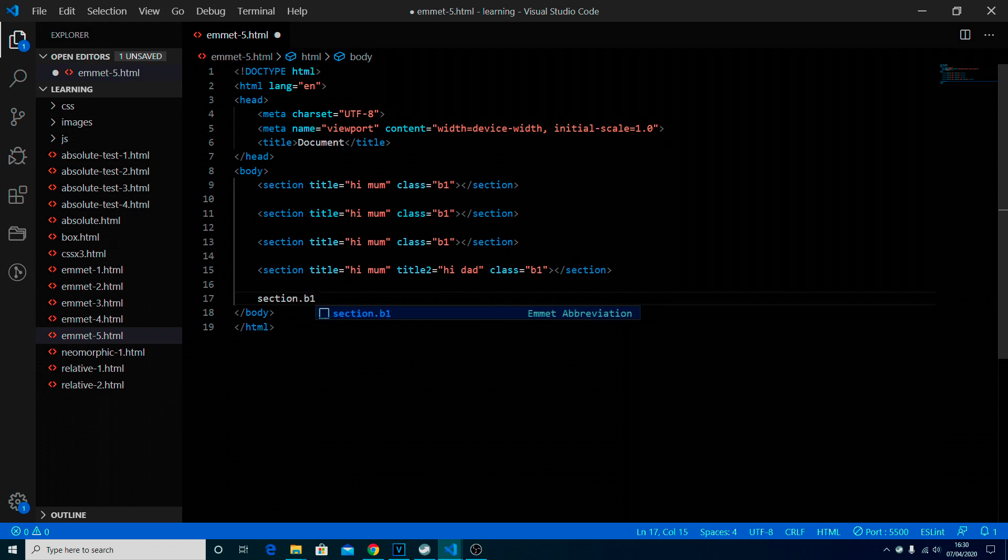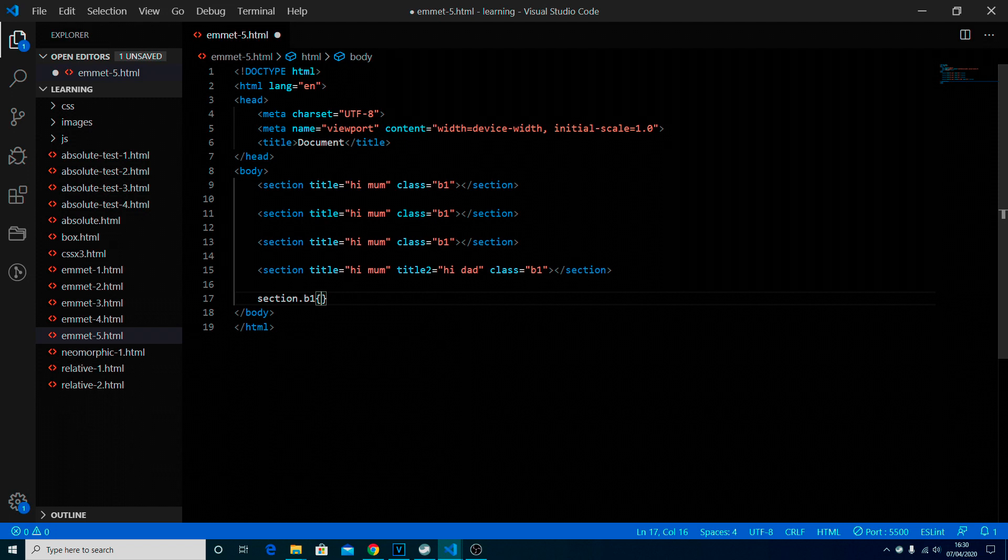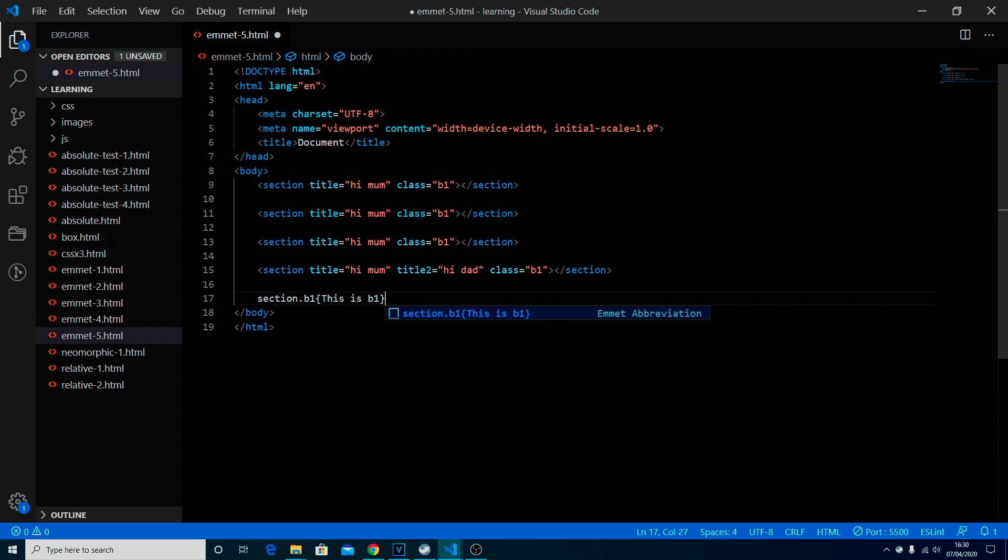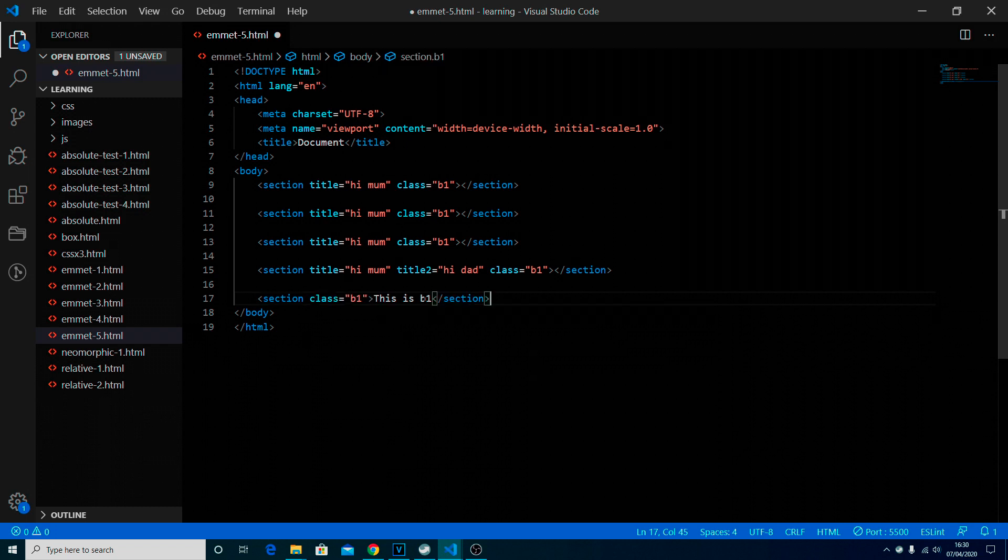So for example if we've got section dot b1 you might want to say inside the text, inside a section this is b1. We have actually done this before, and it works.